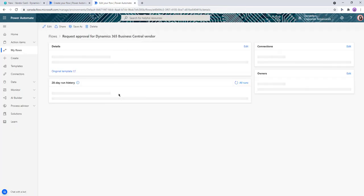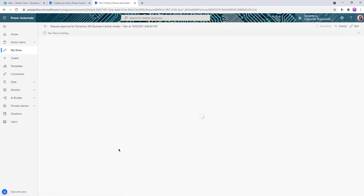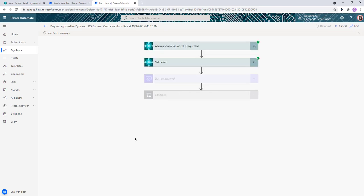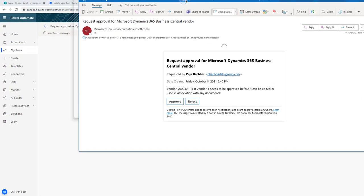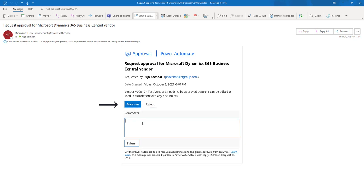And we can see our workflow has started here. So I'm just going to approve the workflow. And once that is done, we should get the second level approval email.